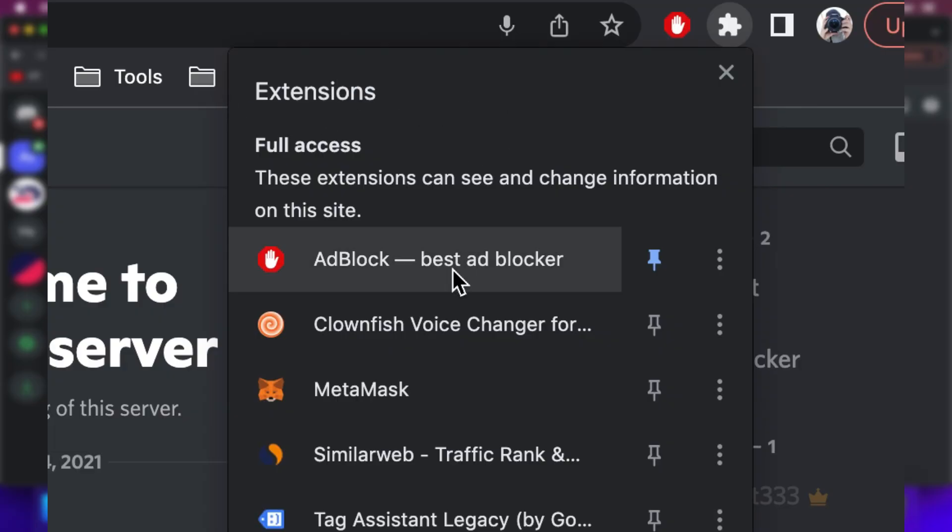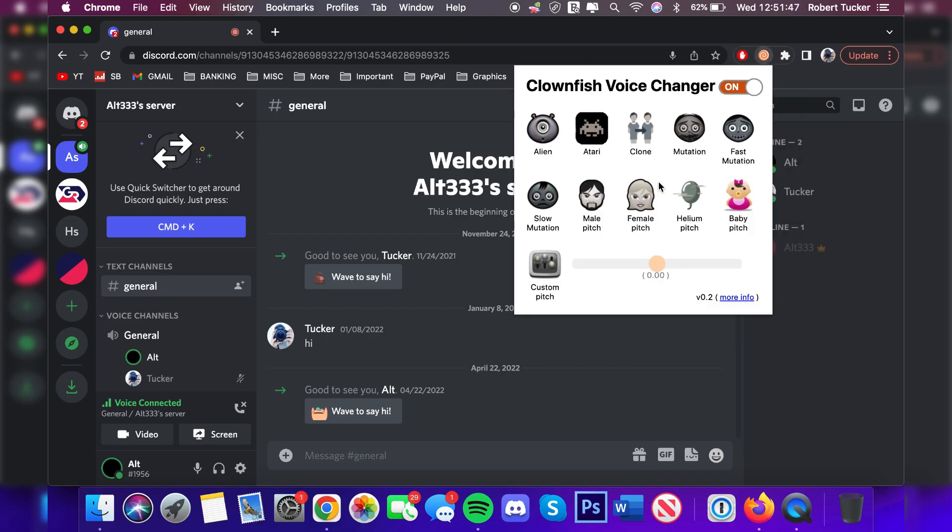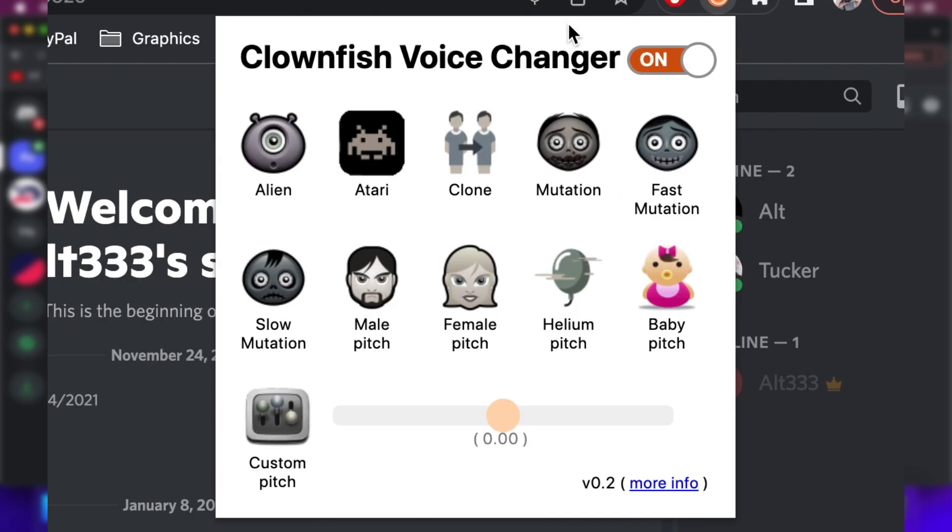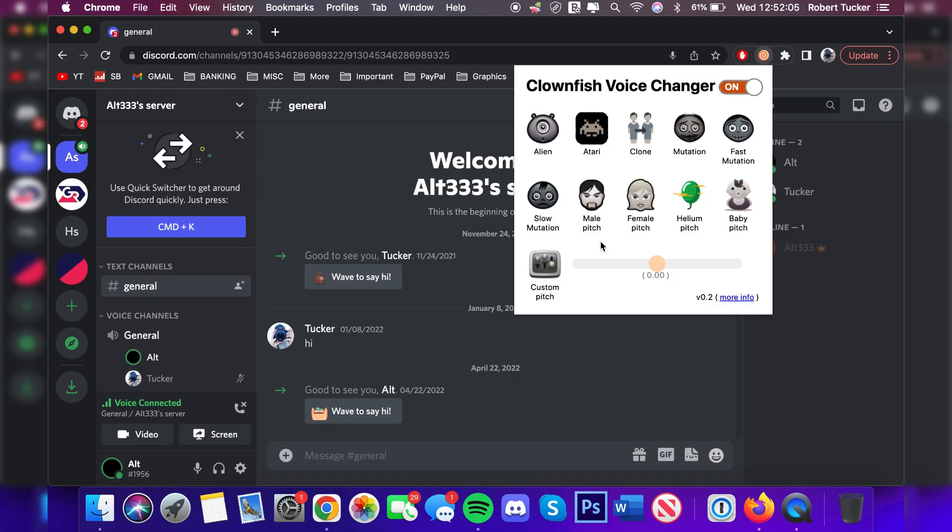To do that, press on the puzzle piece. This is going to show your extensions. Find Clownfish just here and it's going to bring up the Clownfish voice changer panel where we can choose the effects and enable or disable it. At the moment it's actually on, but we haven't got an effect chosen, so it's going to sound normal. Now I'm going to choose the helium pitch, and my voice is now going to sound helium inside Discord on Chrome.